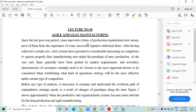We will discuss agile and lean manufacturing systems. Since the last post-war period, some innovative forms of production organization have arisen, most of them from the experience of successful Japanese industrial firms. After having achieved a certain size, such systems have presented a considerable increase in complexity to operate their manufacturing areas properly.